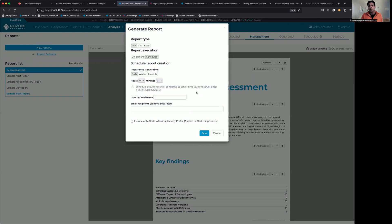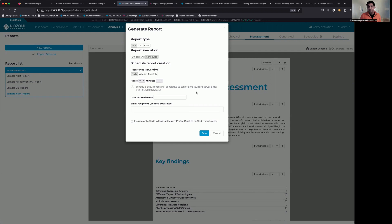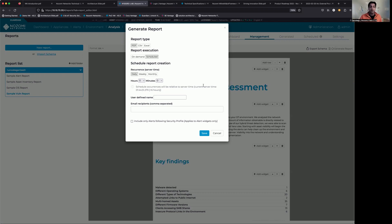We can have asset inventory reports go to site-specific asset owners at a particular interval. So we can have a list of all assets at site A get sent to a particular manager at site A, and so on and so forth. So we can start to get very granular with the data set we're using and who's going to receive it.